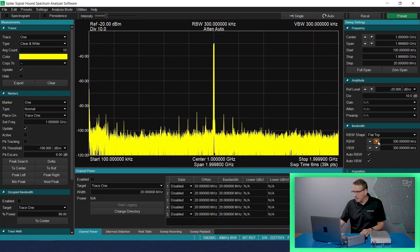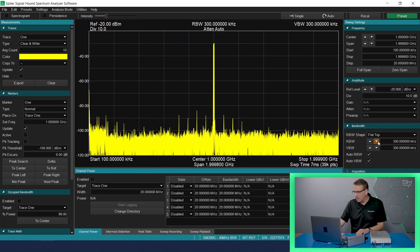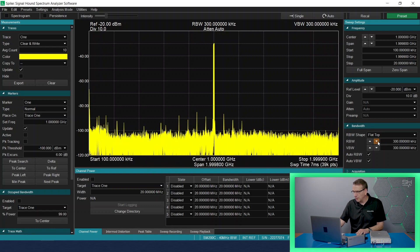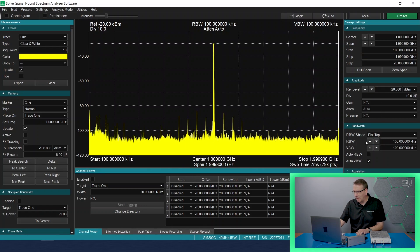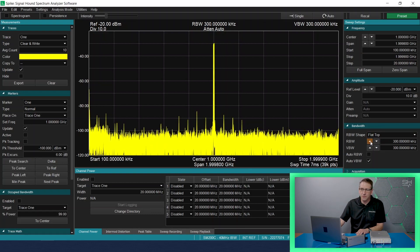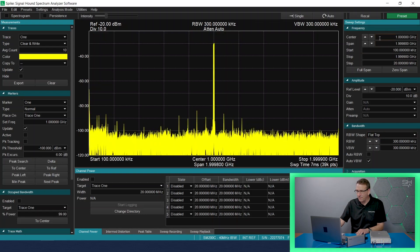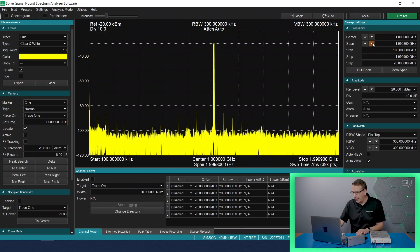As you can see, I can leave the resolution bandwidth set at 200 kilohertz and then just decrease the span, and we can resolve the multiple signals that I have close together in that frame.